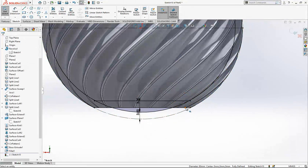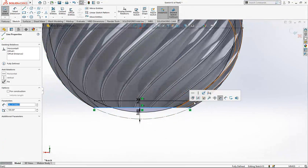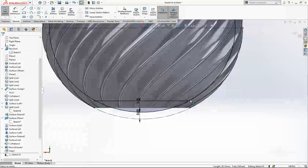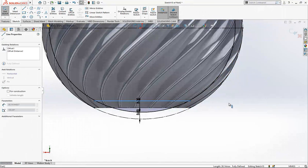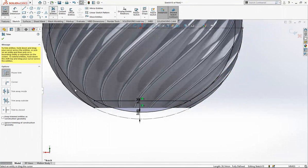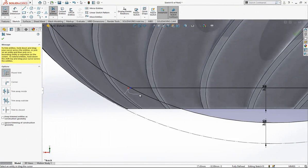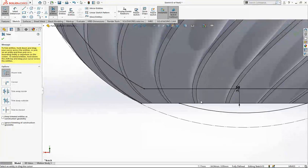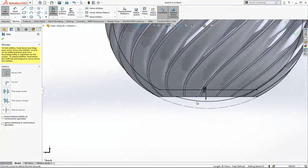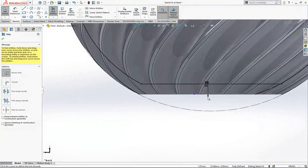The outer line can be construction geometry and we will cut unnecessary parts with trim.